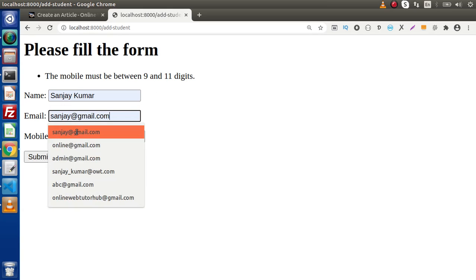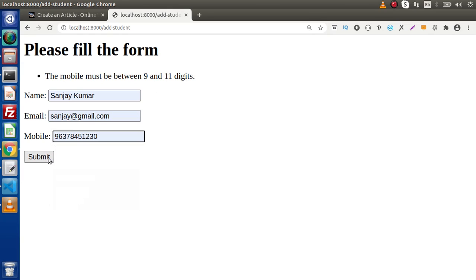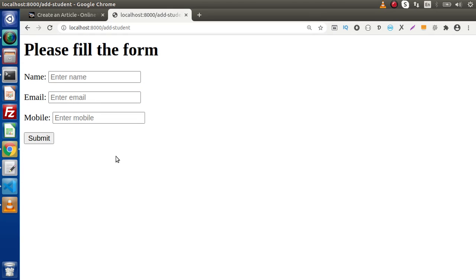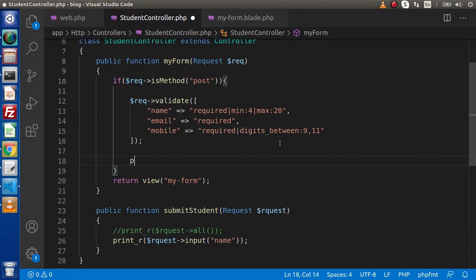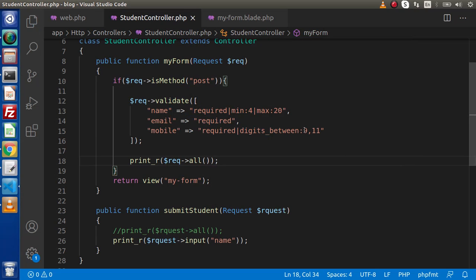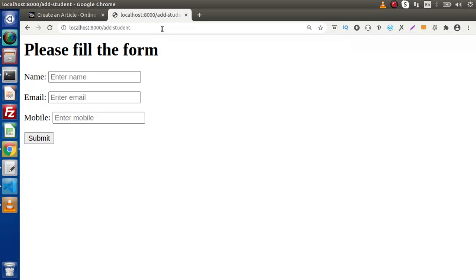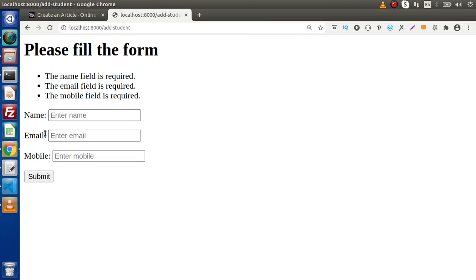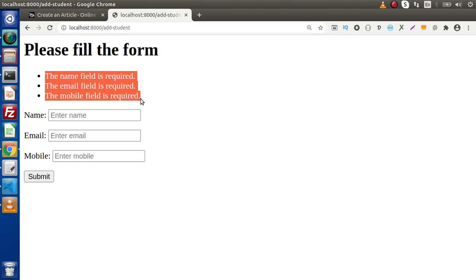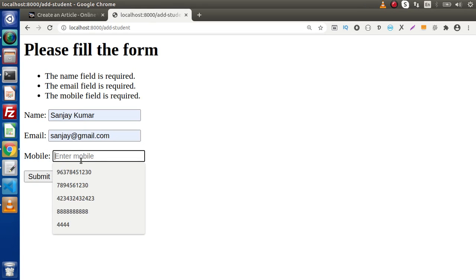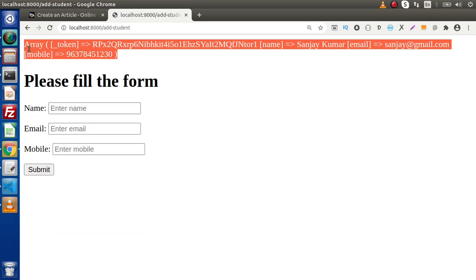For now, since we're not saving data to a table, we remove the unique rule. After saving these changes, if we fill in valid values — for example a valid mobile number with digits between 9 and 11 — and click submit, the form submits successfully. We then print $request->all() to show the received values. When we pass valid values and click submit, we get our data printed successfully.